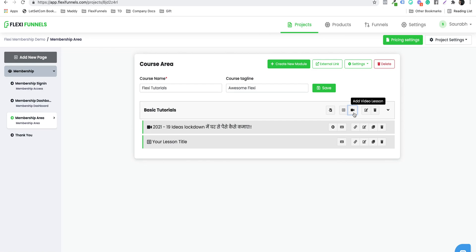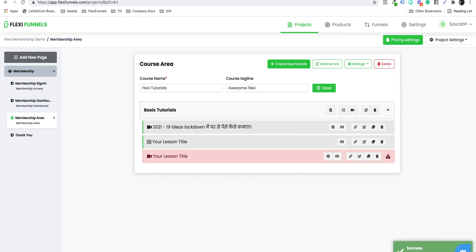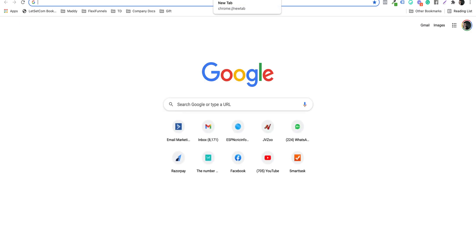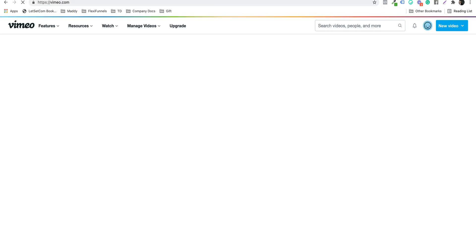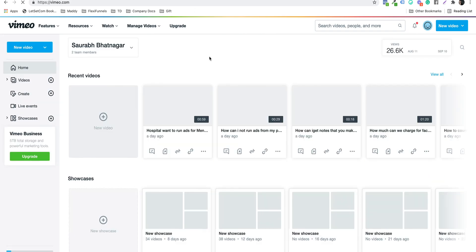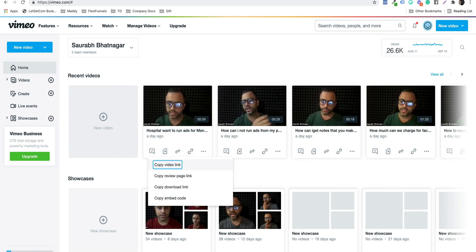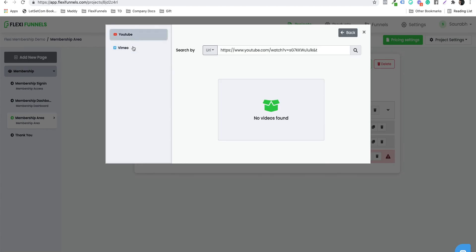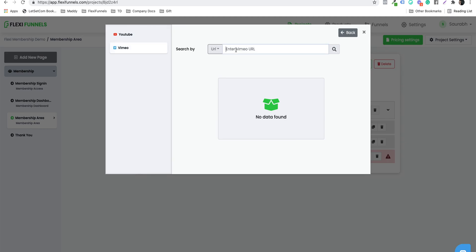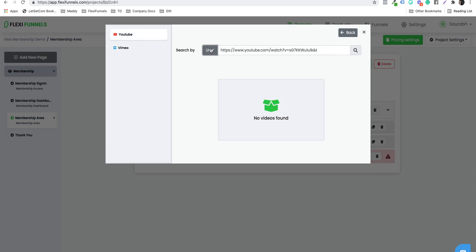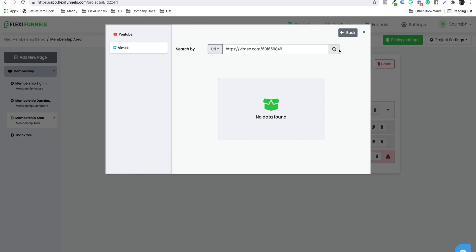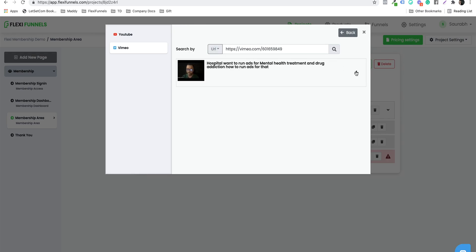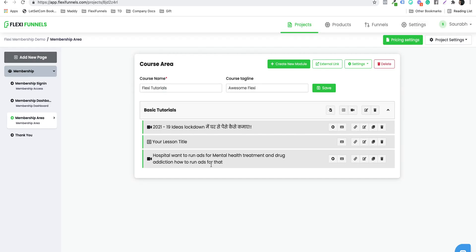Similarly, I want to add one more video lesson. Let's suppose you want to add a video from Vimeo — you can pick a video from any platform. I'll click on 'Add New Video,' and over here I have YouTube and Vimeo options. I'll go to Vimeo and put the Vimeo URL. Once I click on 'Add New Video,' I have the URL option. I'll click the plus sign and now my video is added.